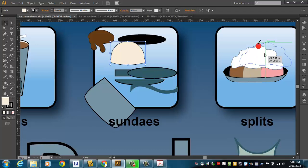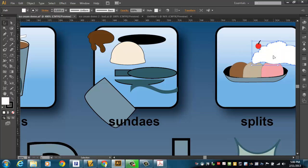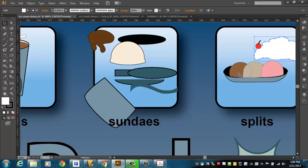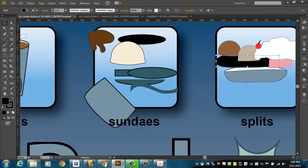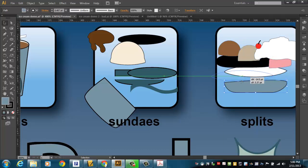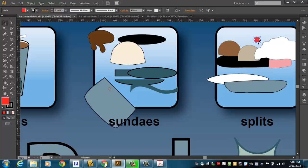And this banana split here, I did that with a blob brush. You remember the blob brush? I just painted that on with a blob brush. And I got these dips of ice cream.